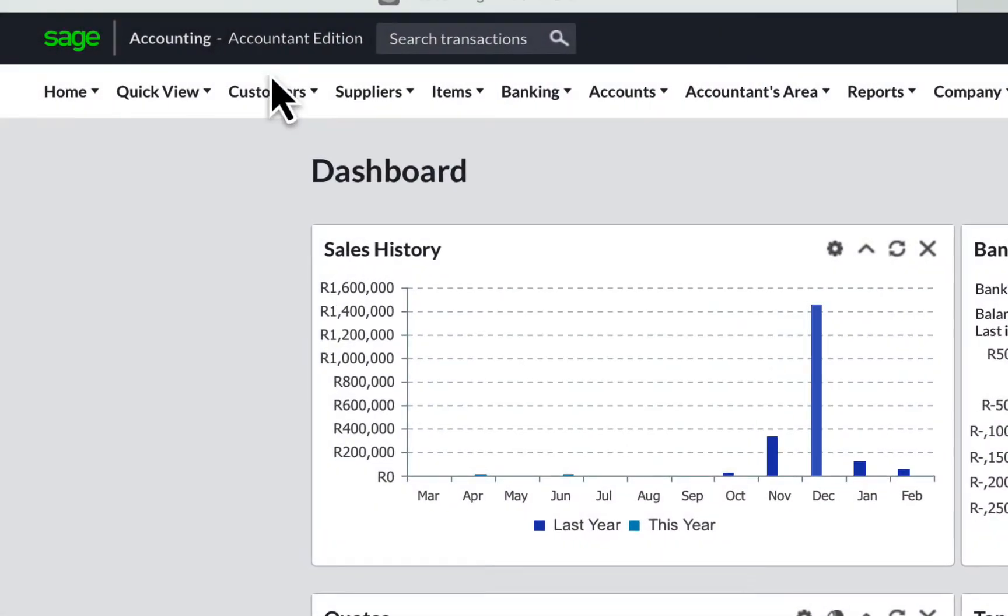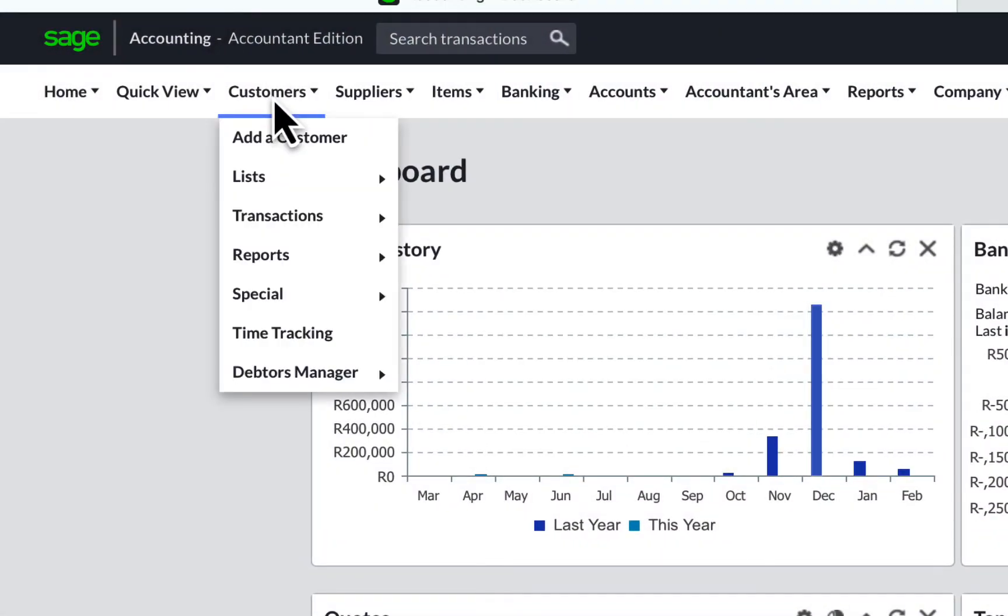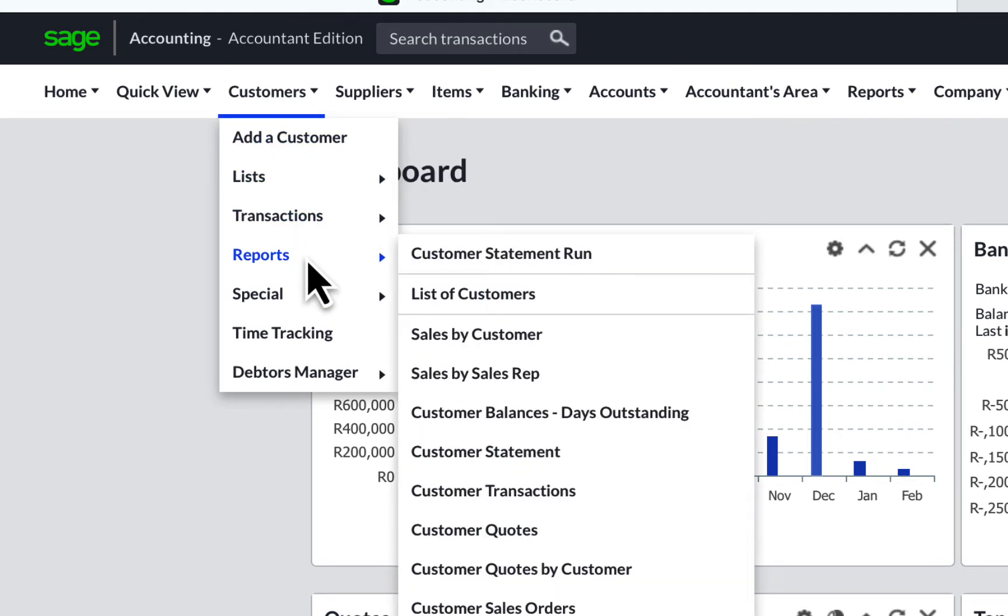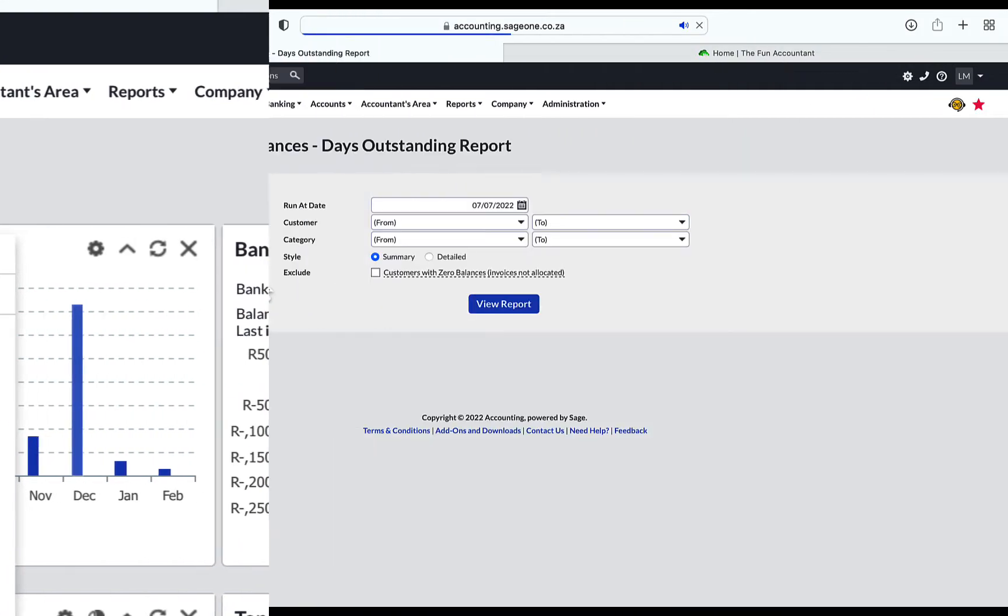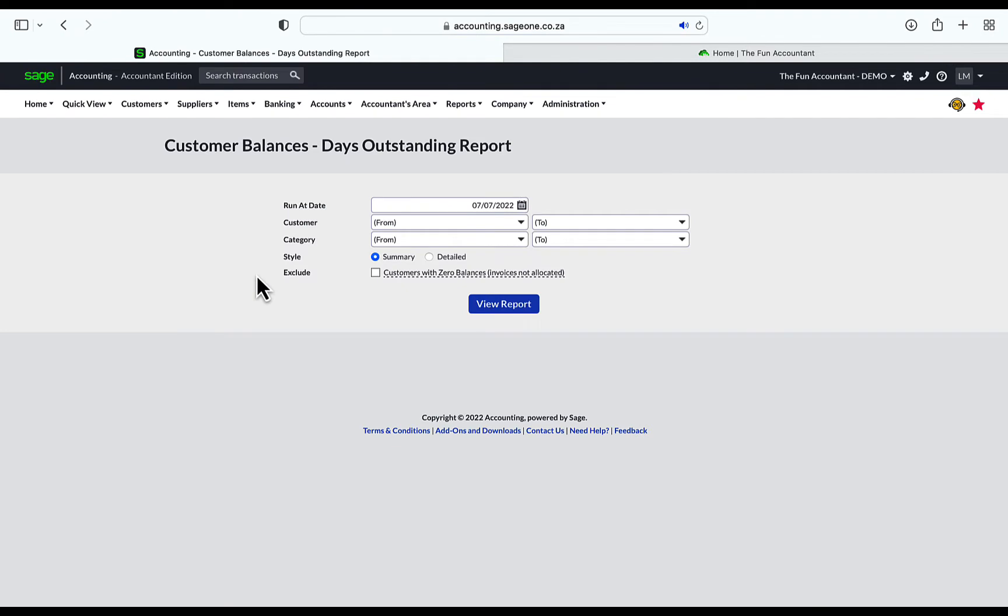In the top navigation bar, click on Customers, move down to Reports, move to the right to Customer Balances Days Outstanding, and click on it.